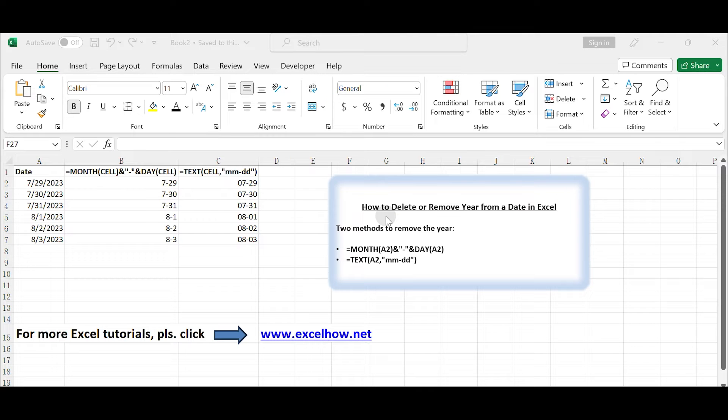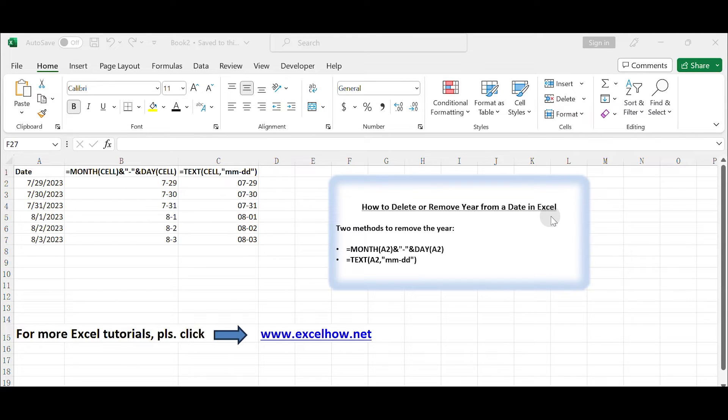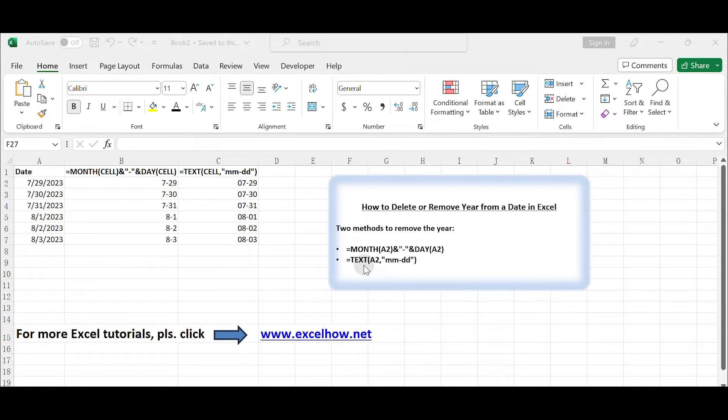Hello everyone and welcome to my channel. In today's video we will learn how to remove the year from a date in Excel using functions. You can use the day and month functions in combination or the text function. Here are two methods to achieve this.